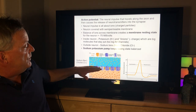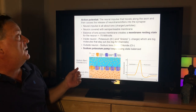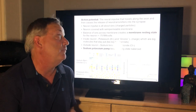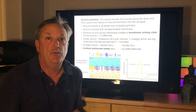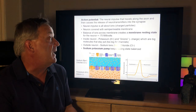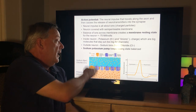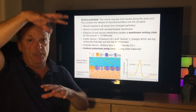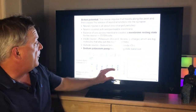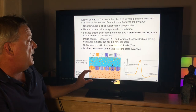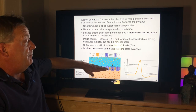The neuron is covered with a semi-permeable membrane, and the balance of ions across the membrane creates a resting state for the neuron, which is typically around minus 70 millivolts. The inside of the neuron is filled with potassium, which are positive ions, and anions, which have a negative charge — big molecules that stay put because they're too big for the ion channels to pass through.